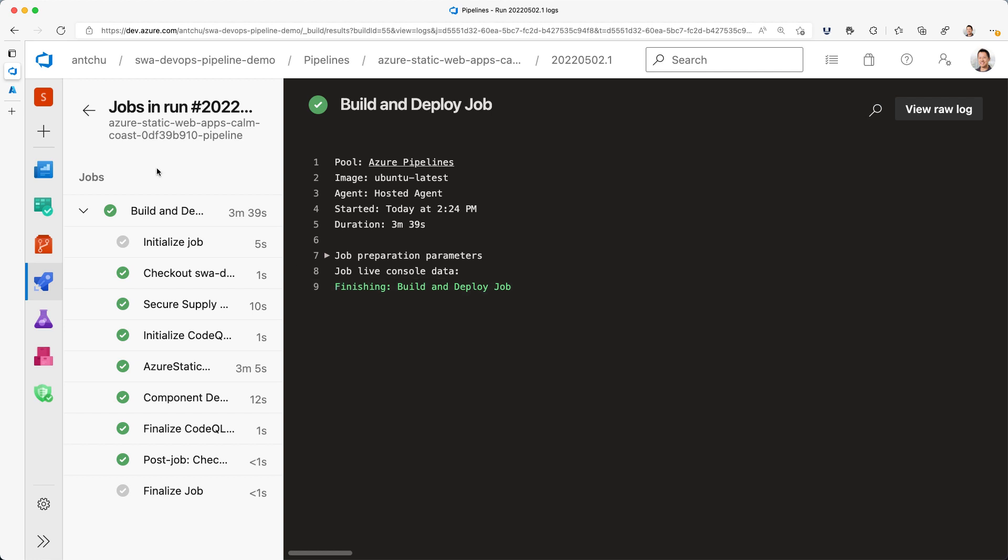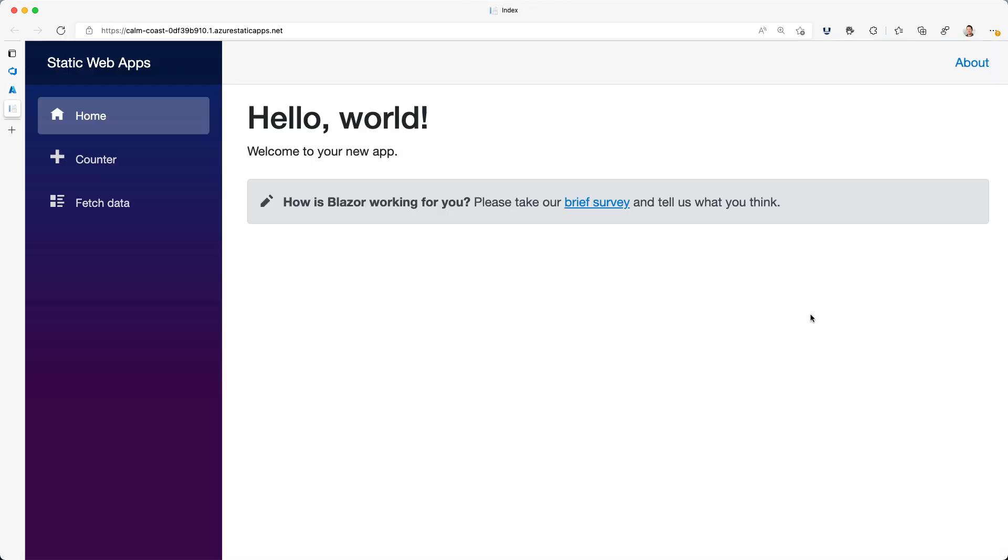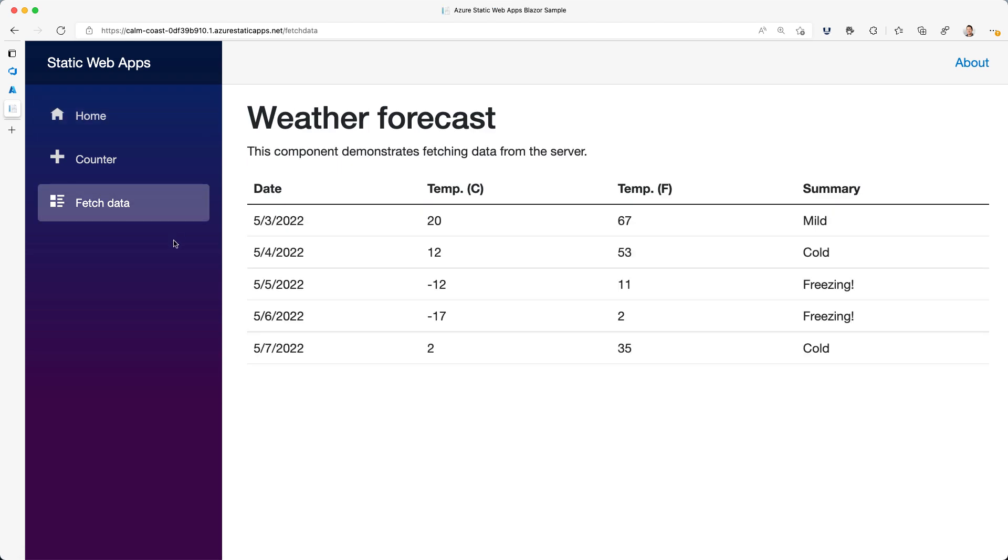It took a few minutes to build and deploy my app. Now back in the Azure portal, I can click on my app's URL and see that it's working. If I click on fetch data, it's calling the Azure Functions API and getting back some random weather data.